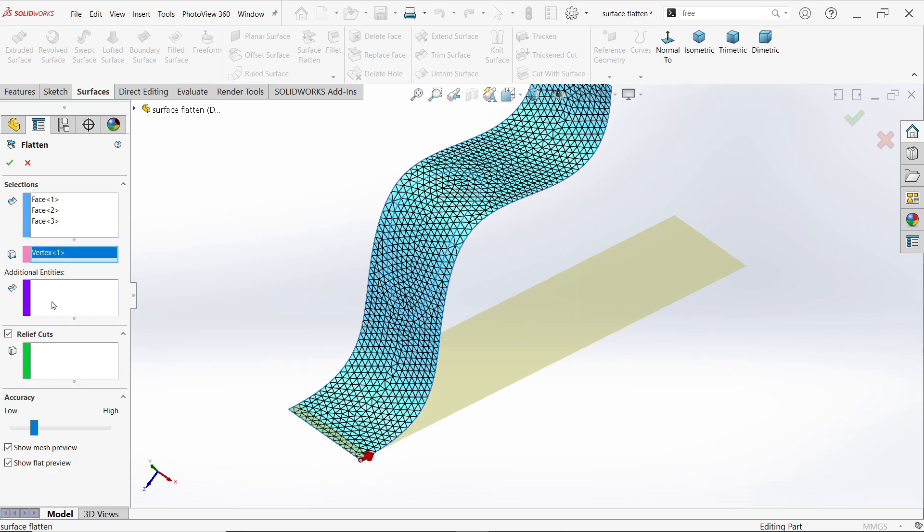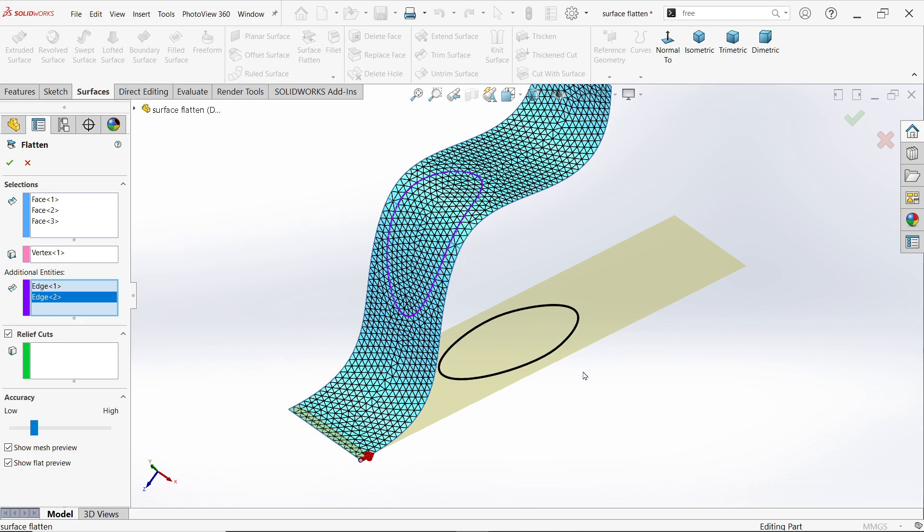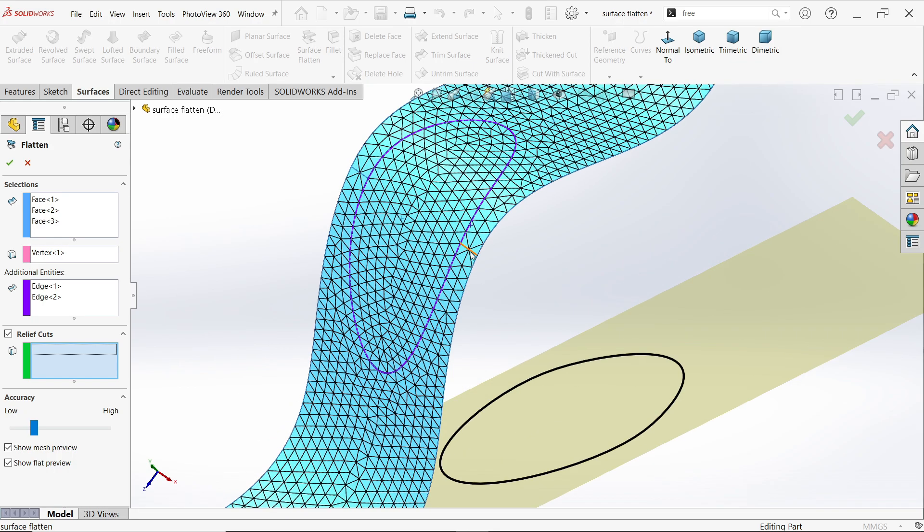Now here, additional, if you want to select. See, and here one option called Cut Relief. If you select this, say OK.